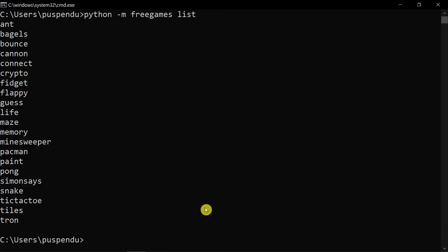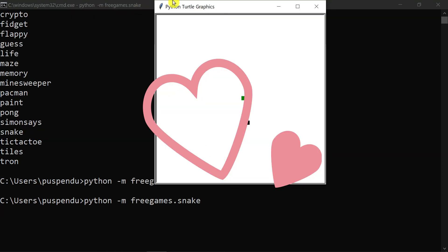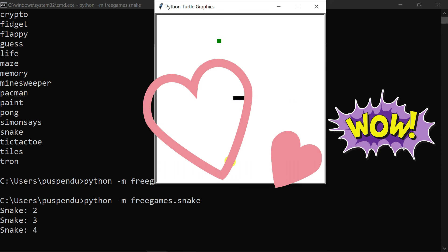To run a game, type 'python -m freegames.' followed by the game name. I want to run snake, so I type 'python -m freegames.snake' and press Enter. The graphics window opens and you can play the snake game using the arrow keys.